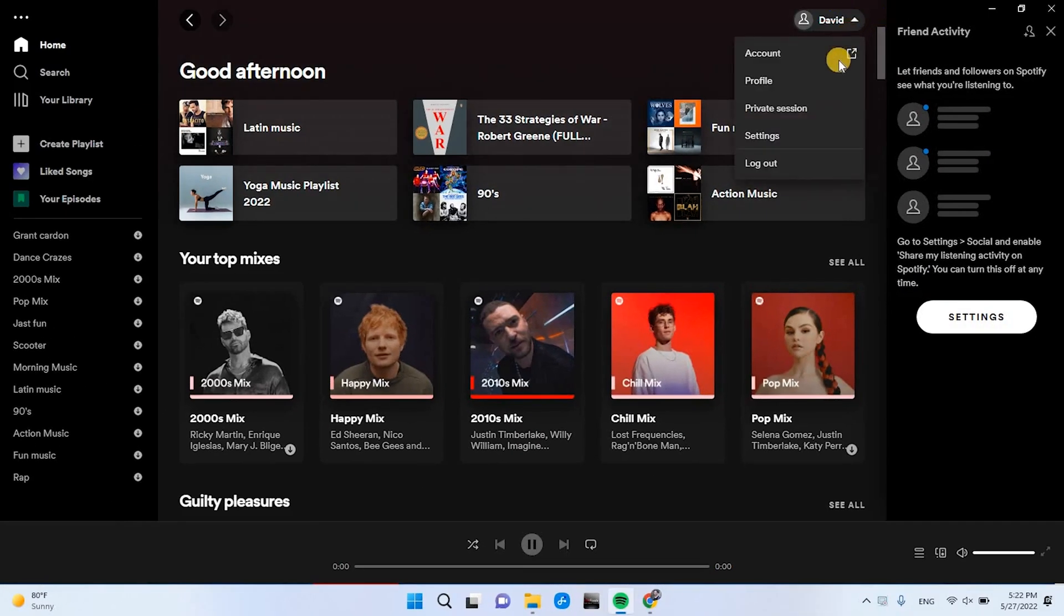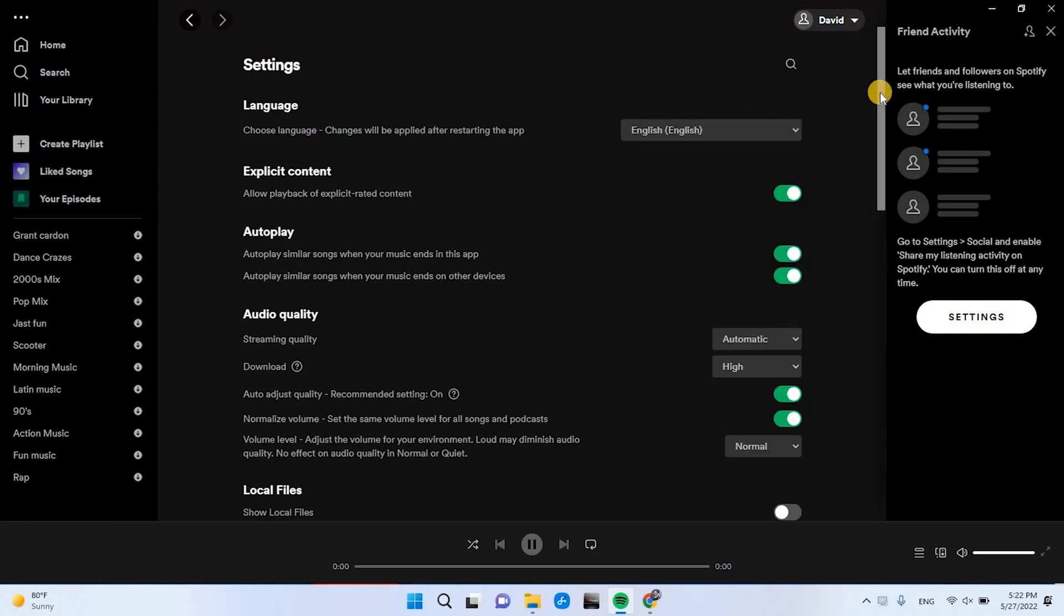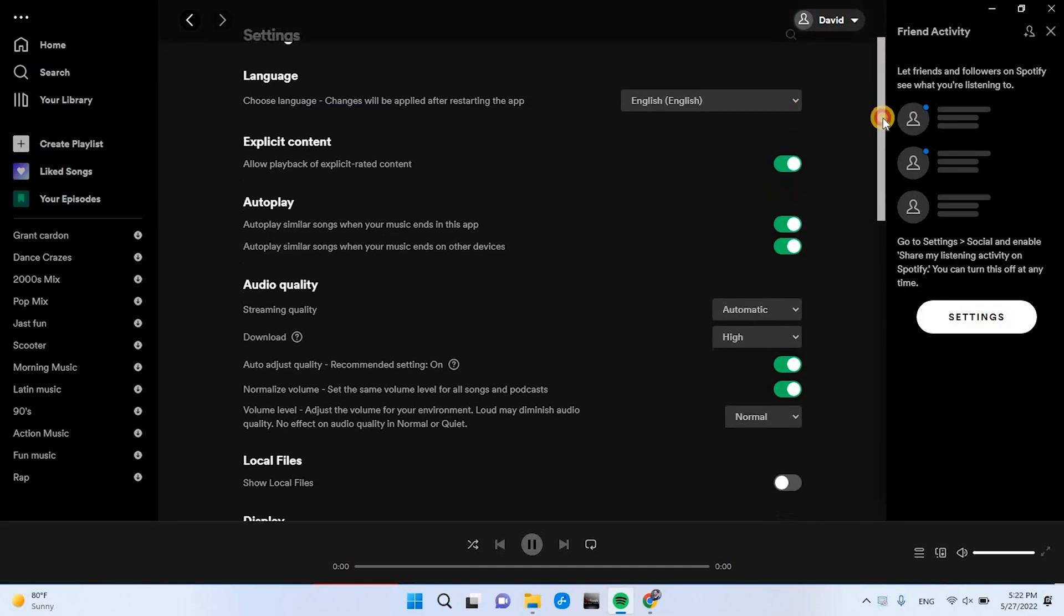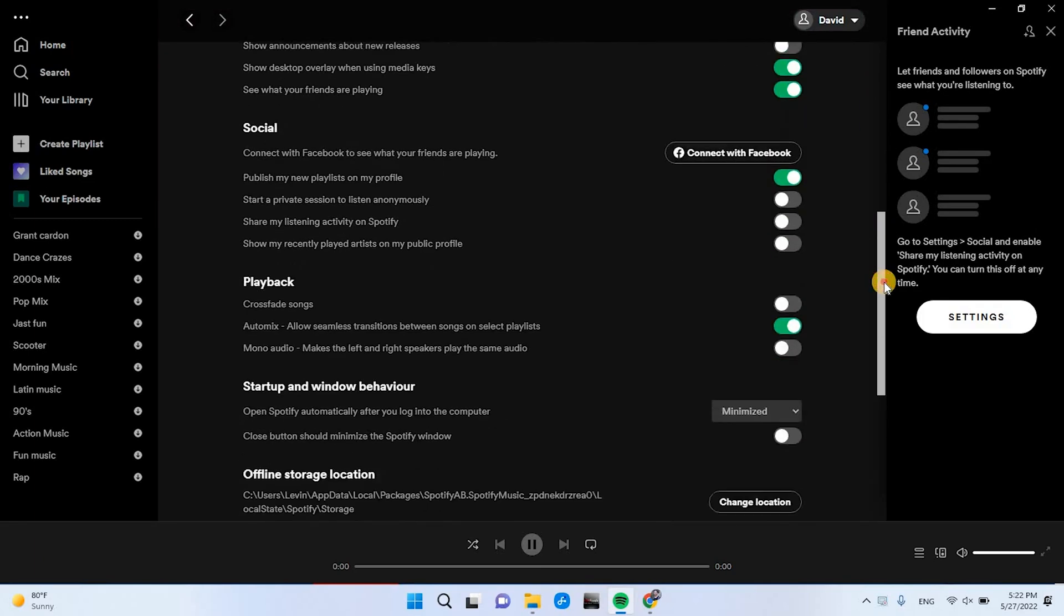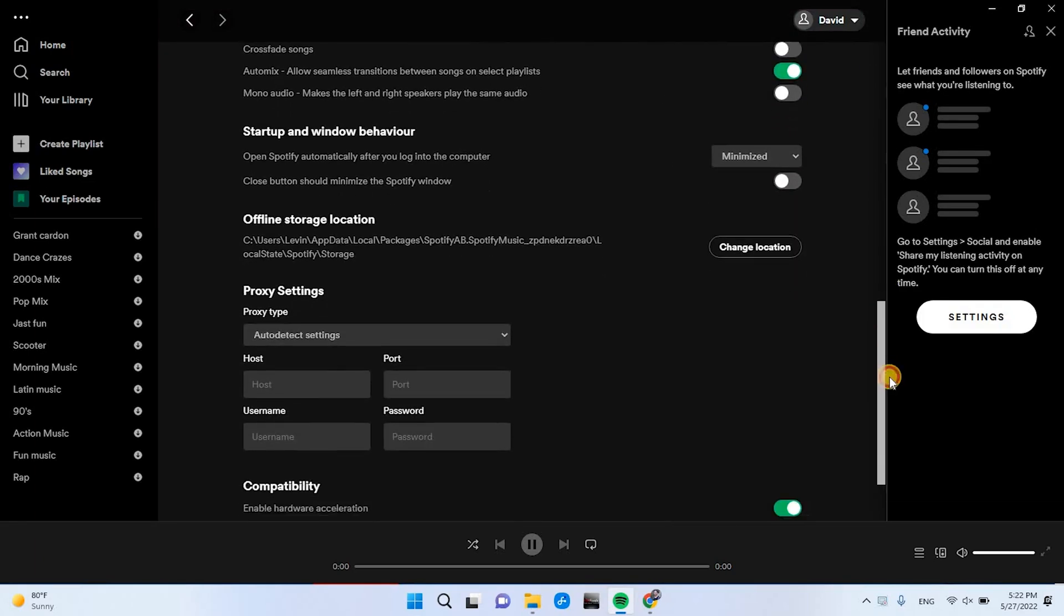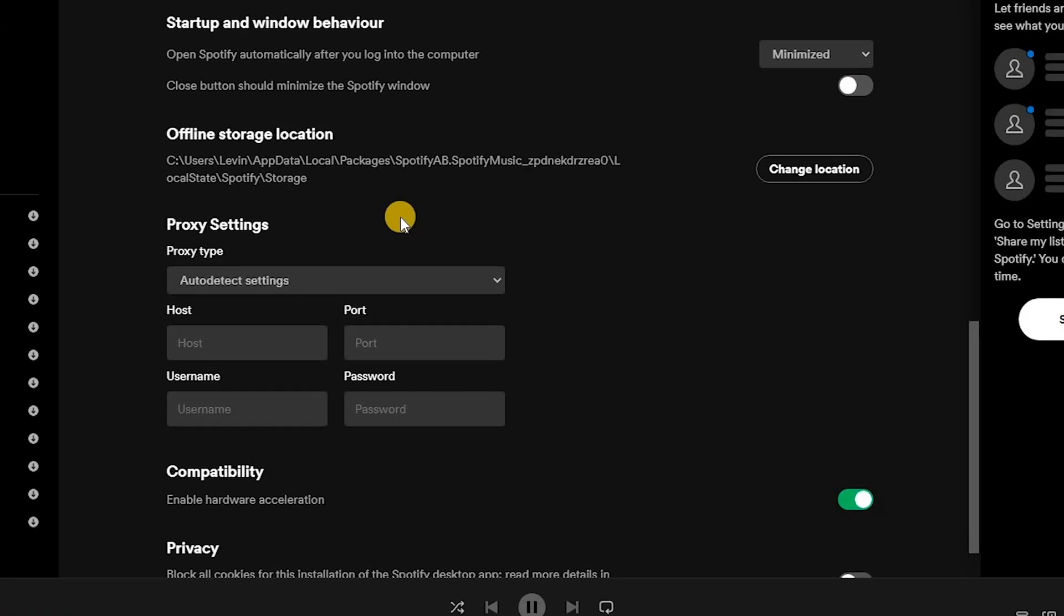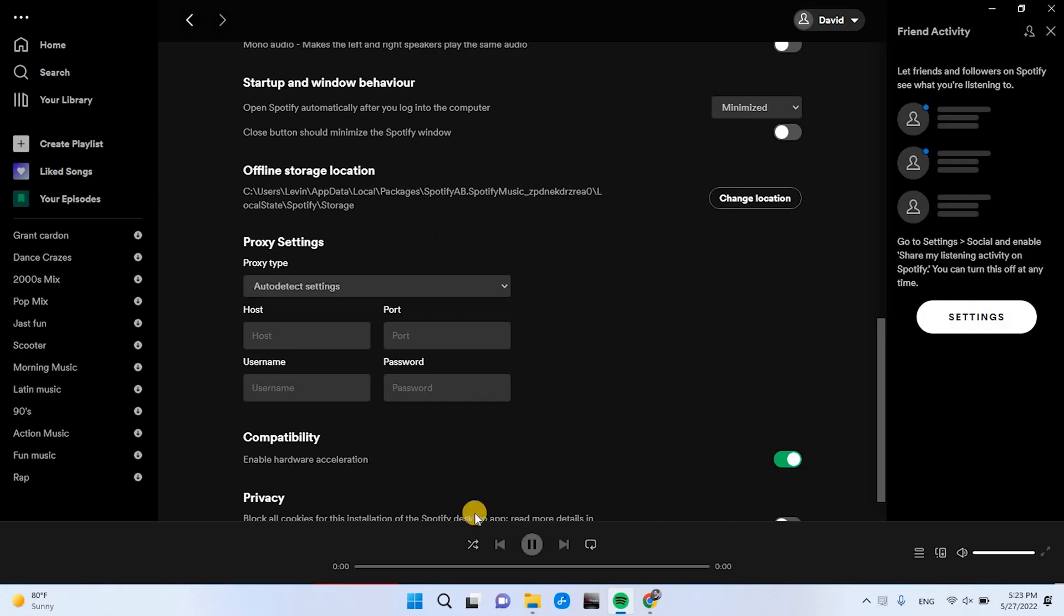When you enter Spotify settings for your Windows PC, you don't have the option to clean the cache like in the mobile app. So you have to navigate the following path.